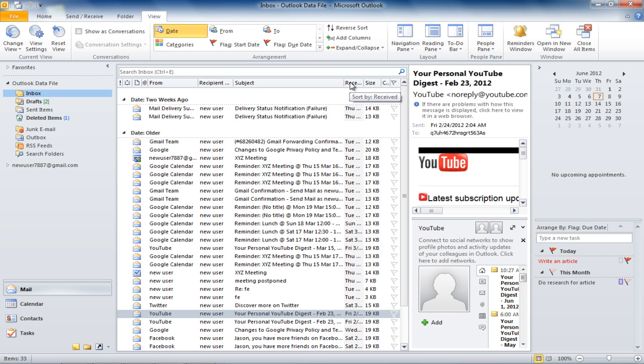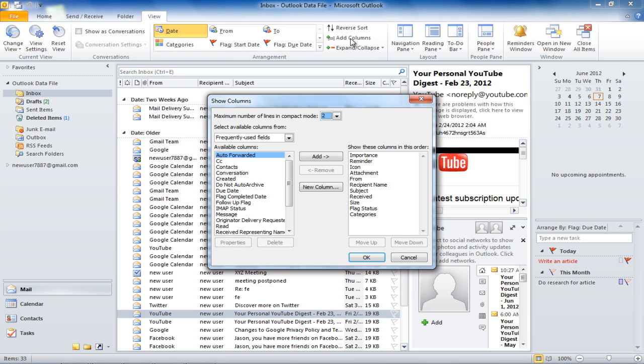If you want to add a column, move over to the Arrangements section in the View tab and click on the Add Column button.